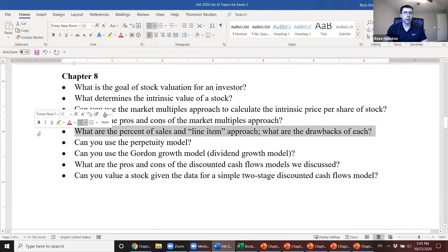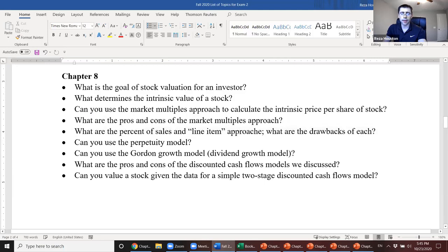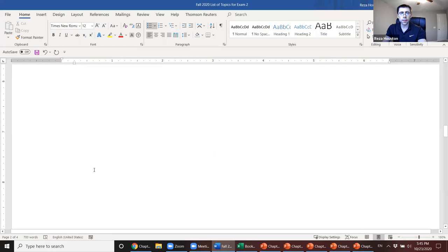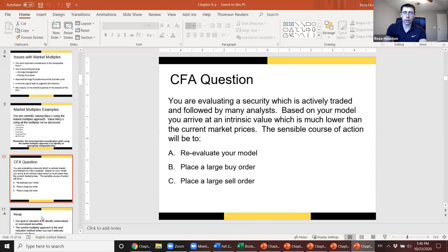The percent of sales method and line item approach are covered in the two-stage discounted cash flows model — these are methods for forecasting future cash flows.